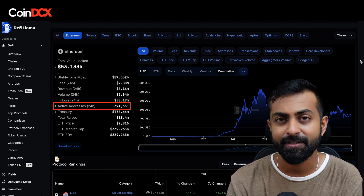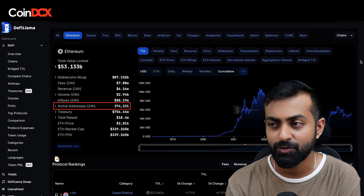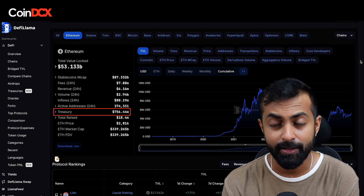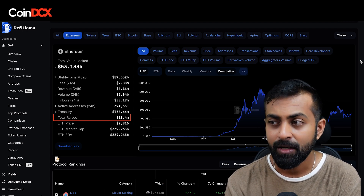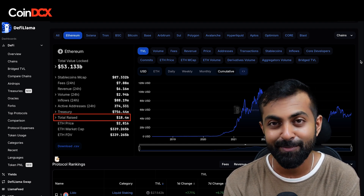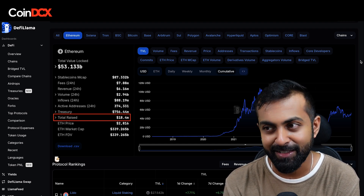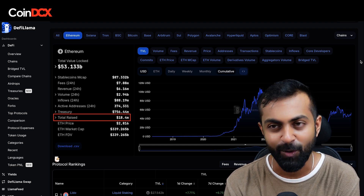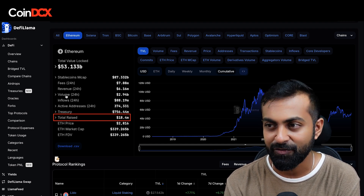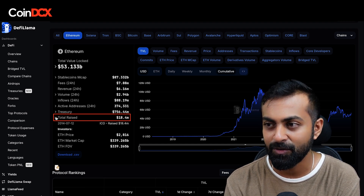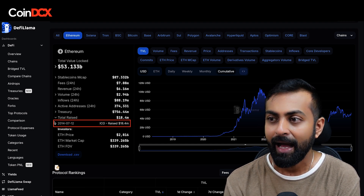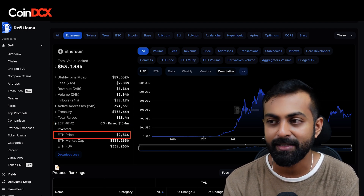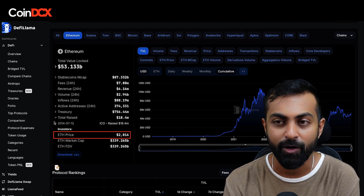Active addresses means how many people have transacted in the last 24 hours. You can also see how much funds they hold in their treasury — the more the better — and what is the total amount of money that they raised. For example, they raised $18.4 million. If you click on that, you'll also see at what valuation they raised and what price the investors got in at.